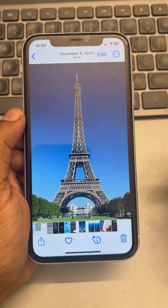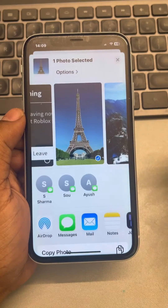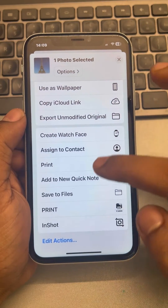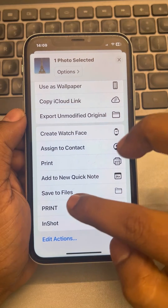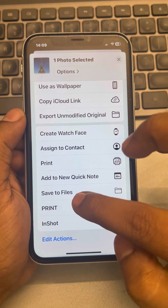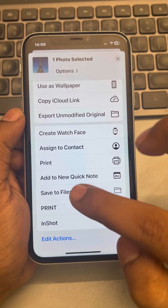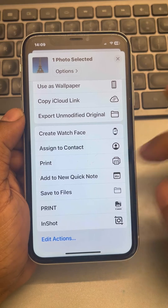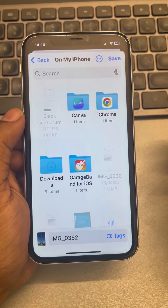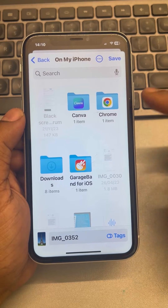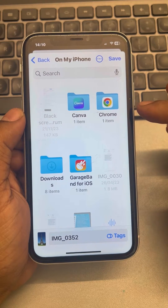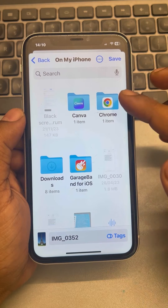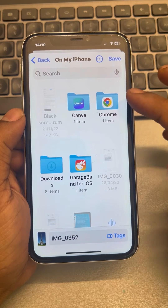Tap on the share icon, scroll down, and locate the 'Save to Files' option. Tap on 'Save to Files,' and here you can either create a folder or directly save it here.